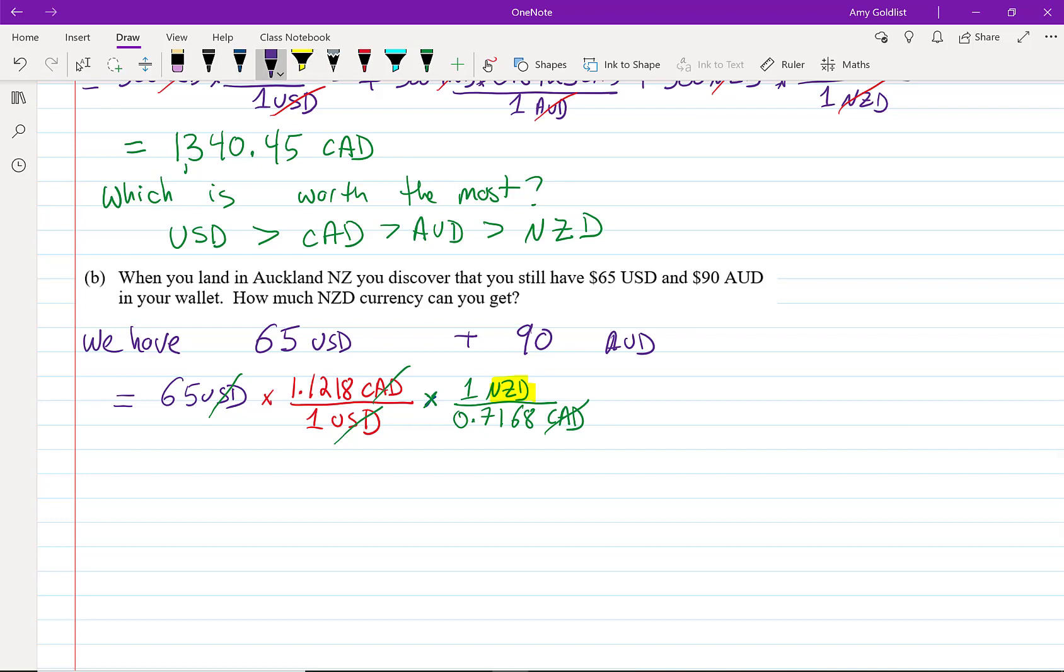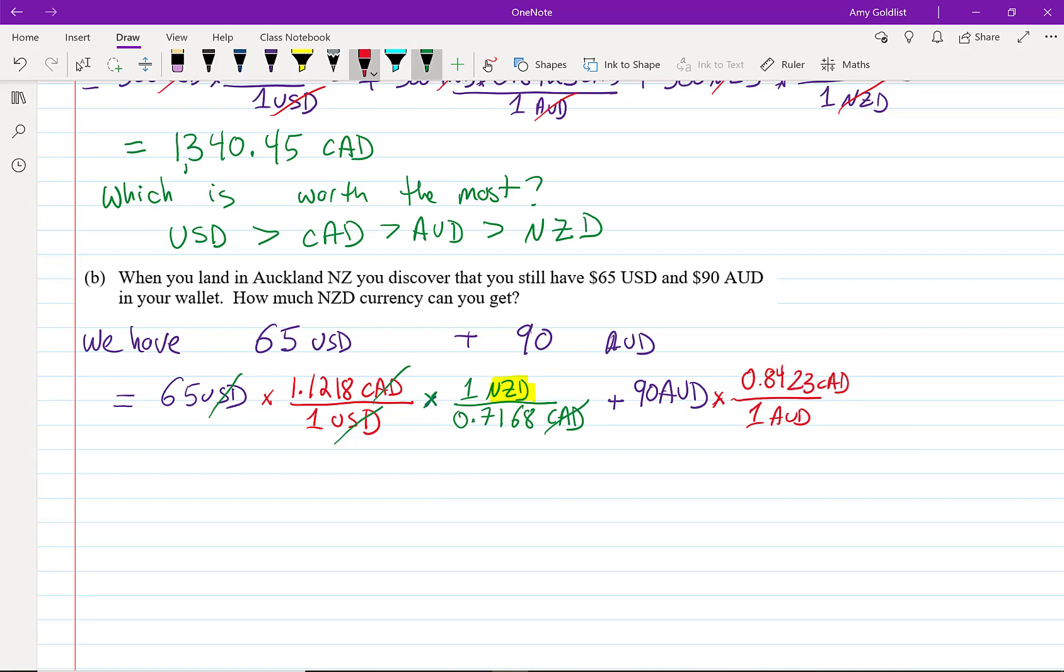I'm going to do the next one in the exact same expression. I've got 90 Australian dollars, and I'm going to change that from Australian into Canadian. And here this is worth 84 cents. Now it's in Canadian. Now I'm going to change that the same way I did before into New Zealand. One New Zealand dollar is 71.68 Canadian cents. I go through Australian, Australian, Canadian, and Canadian.